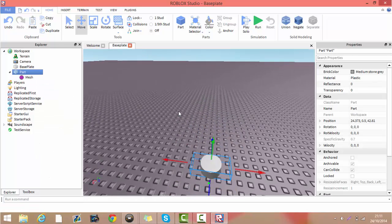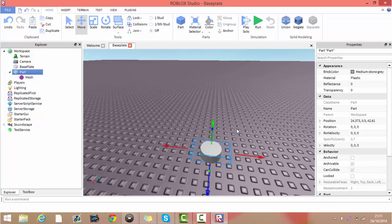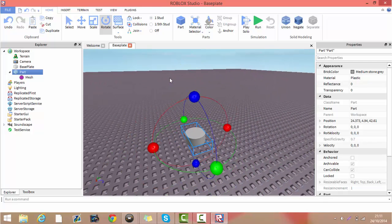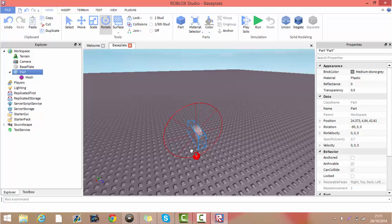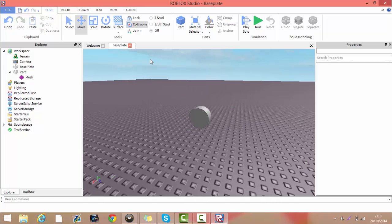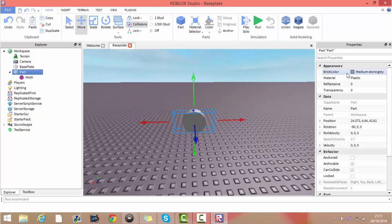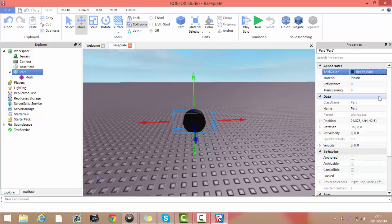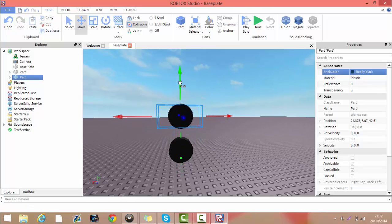First of all, you want to insert a part and insert a cylinder mesh. You want to rotate this so it is facing 90 degrees the way it is now. And then you want to duplicate this so you have three of them all together. Make sure to colour them all black in the first place.